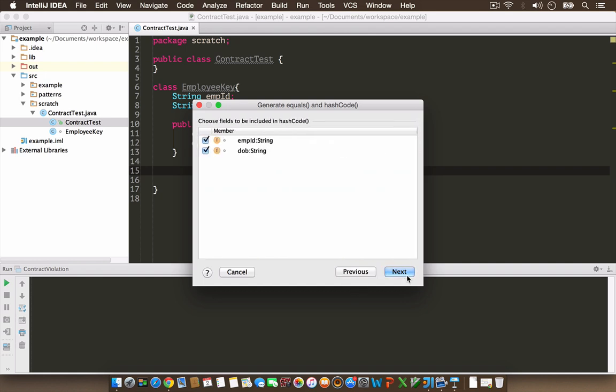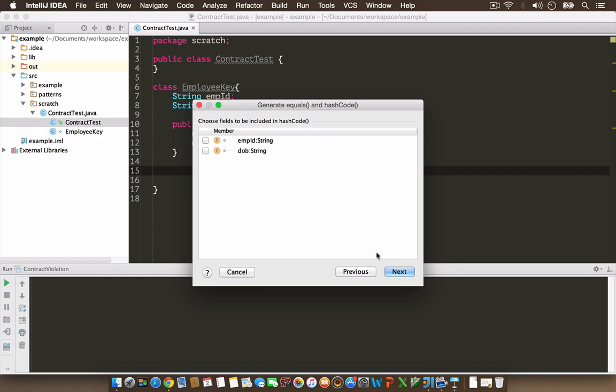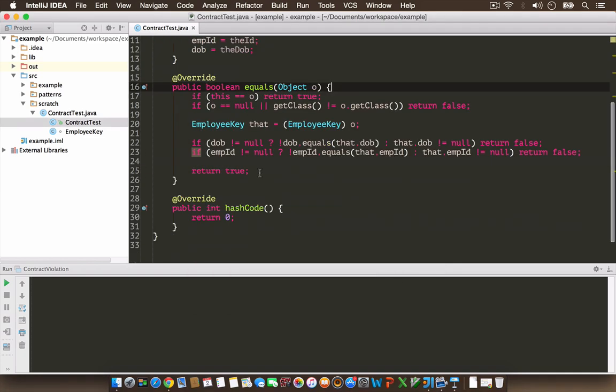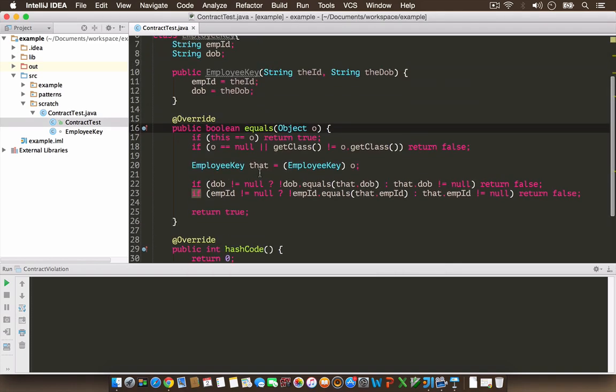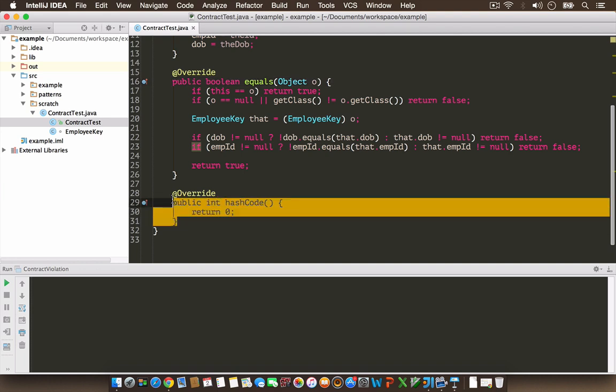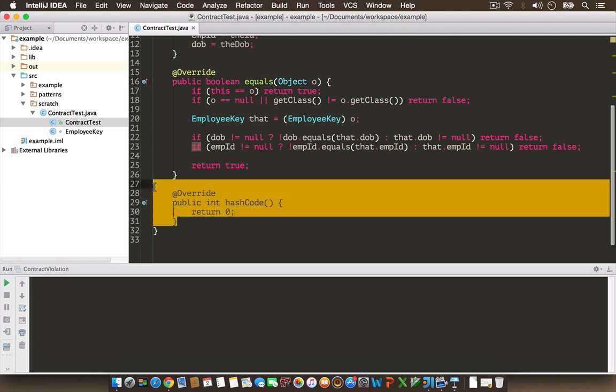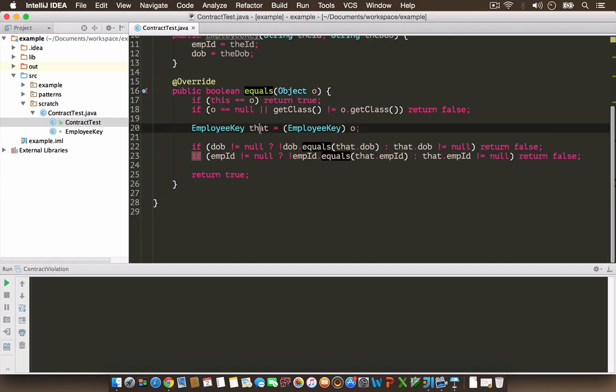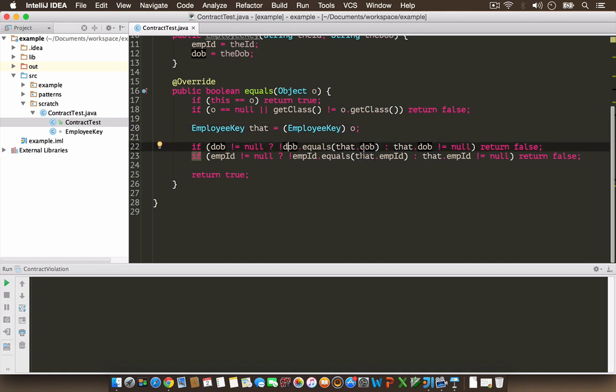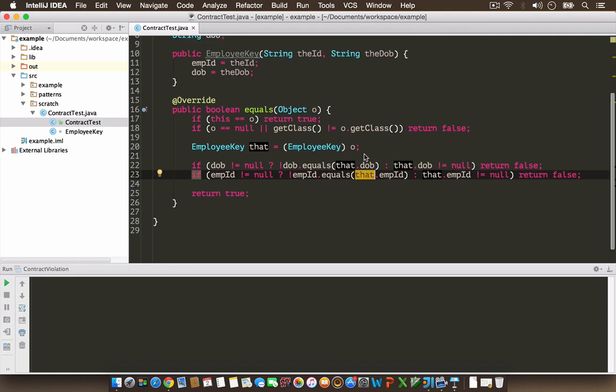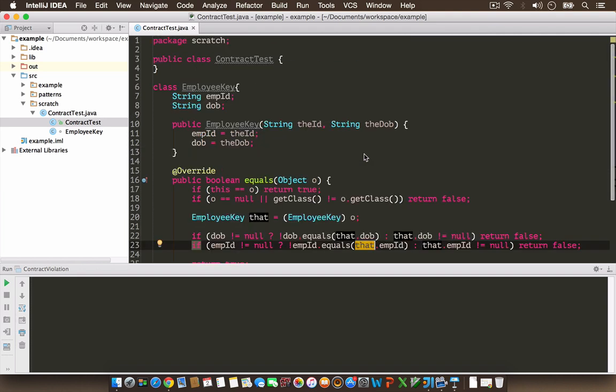IDEA has created the equals implementation for me. This checks if date of birth equals the given object's date of birth and employee ID equals the other employee object's employee ID. Note that I'm not creating a hashCode implementation.